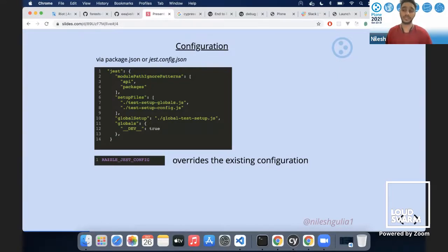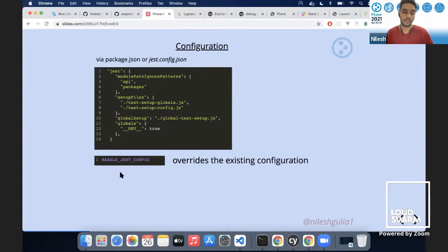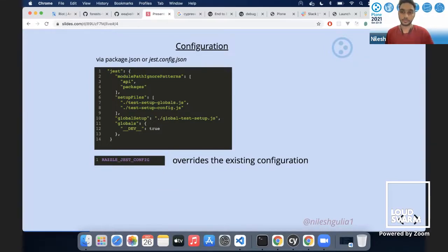We can override the Jest config with a custom jest config. If a developer wants their own Jest configuration, they can use an environment variable to override the config with their add-on's own configuration. This is the environment where we generally use it.